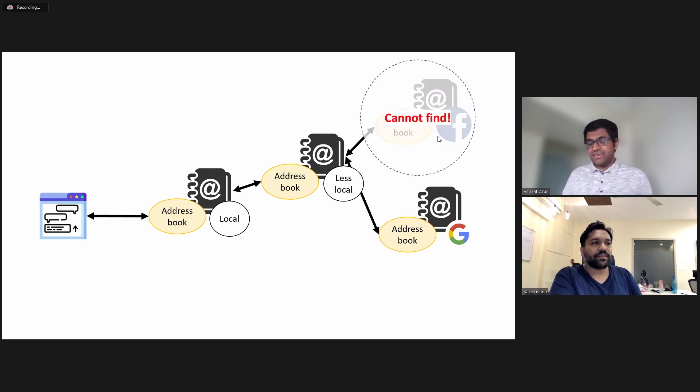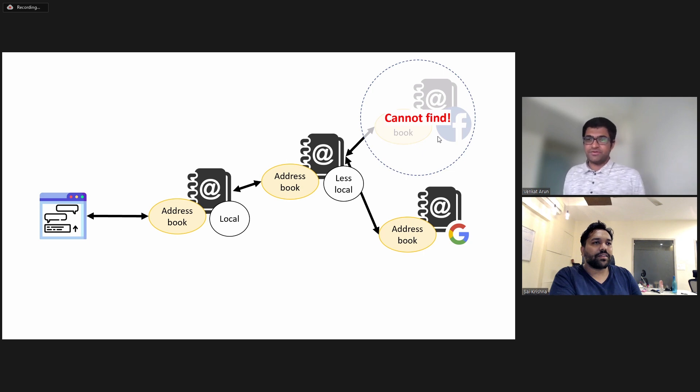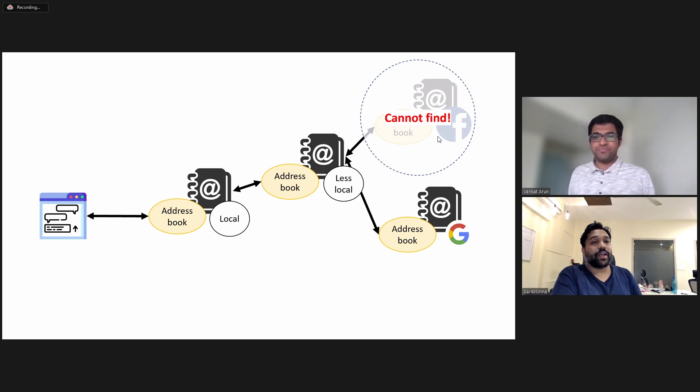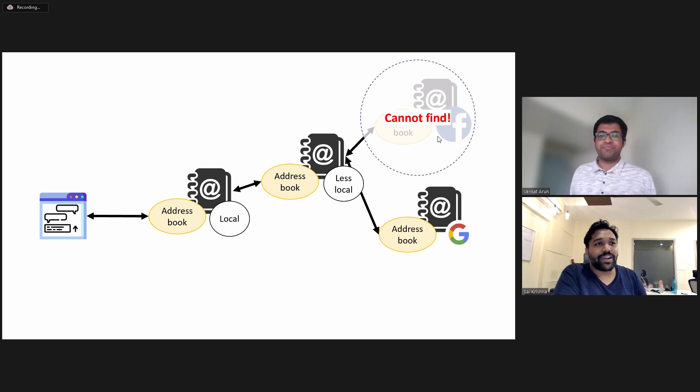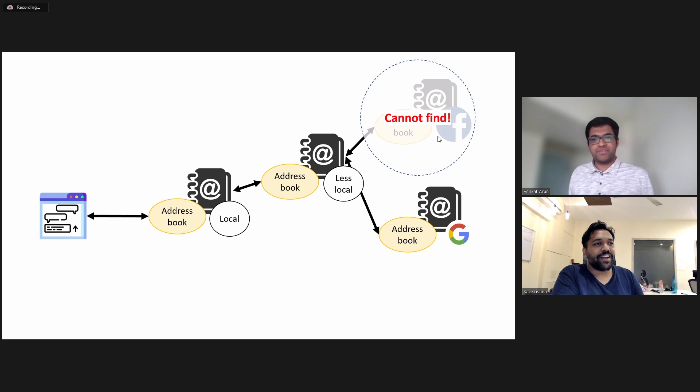And what happened yesterday was that the internet forgot how to reach Facebook's address book. And why did that happen? How can that happen?